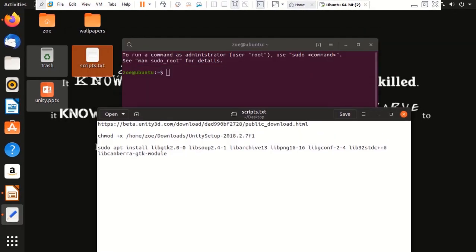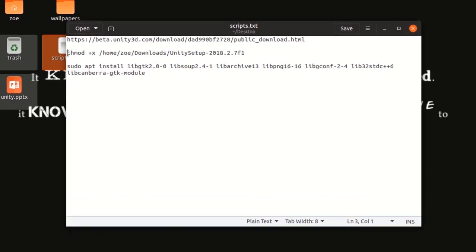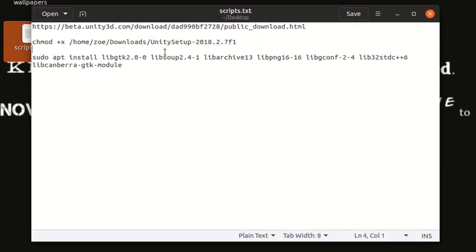Now that my terminal is open, I'm going to use this command. Now, please make sure that your setup is in your directory.